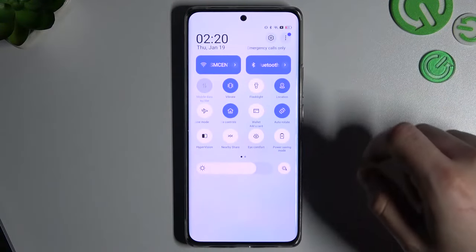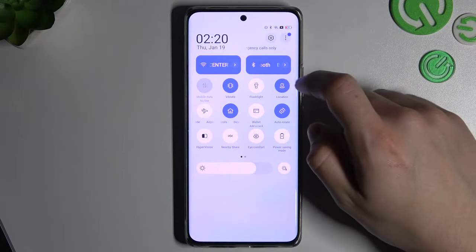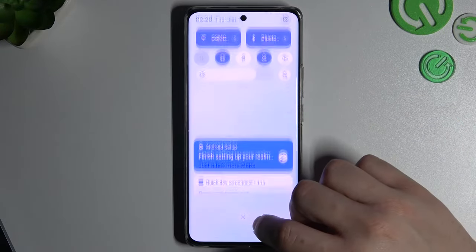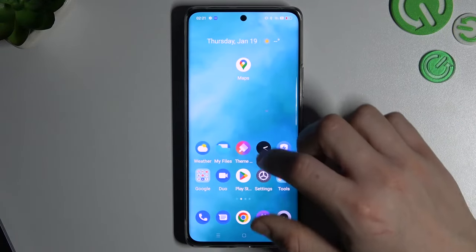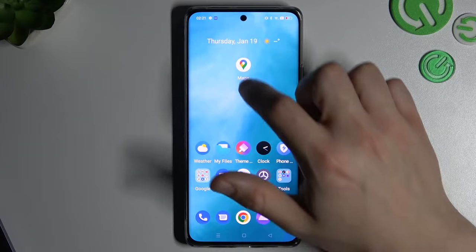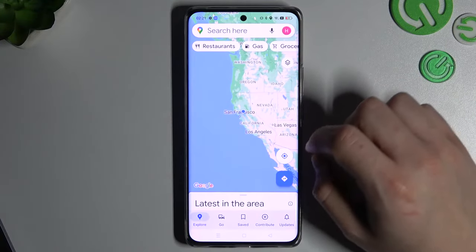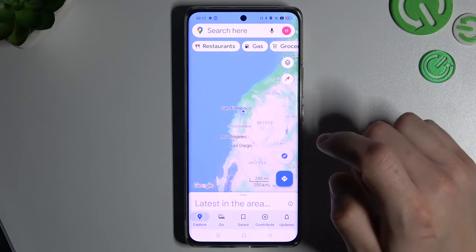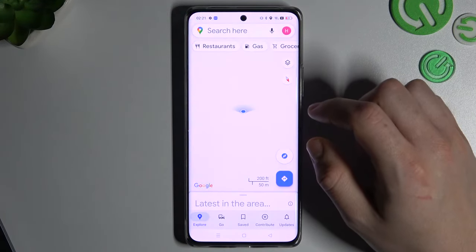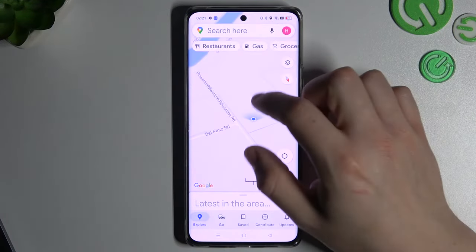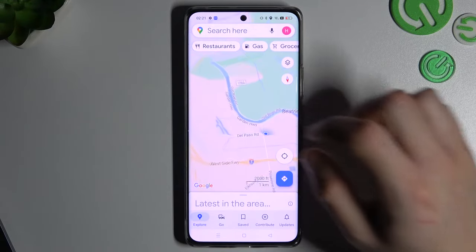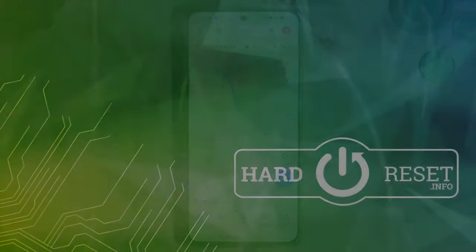Expand it and just turn on the location. If you want to check your real-time position, go to Google Maps and tap on this icon. That's it. Thanks for watching — leave us a subscribe, a comment, and goodbye.